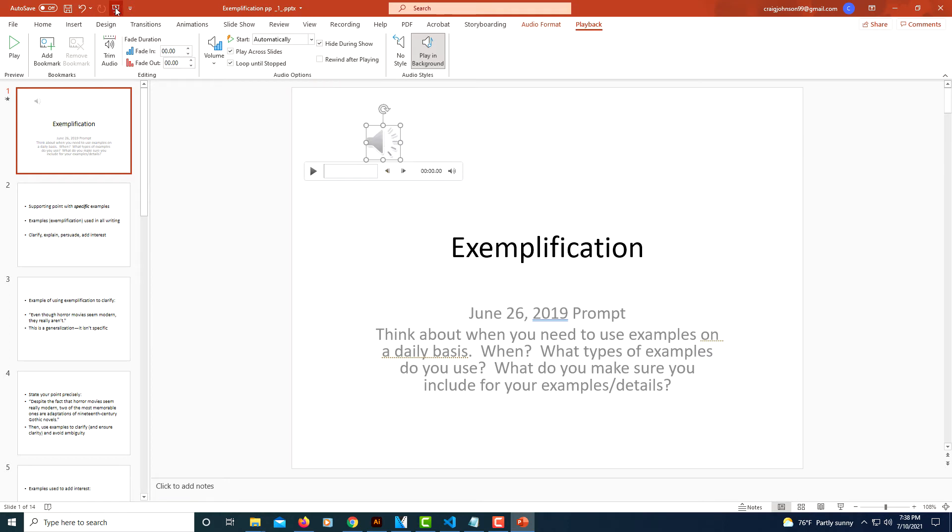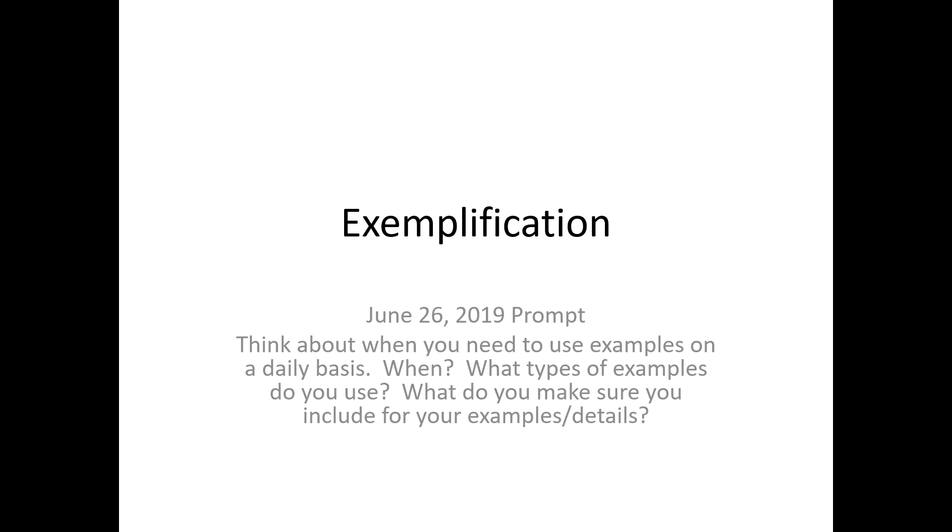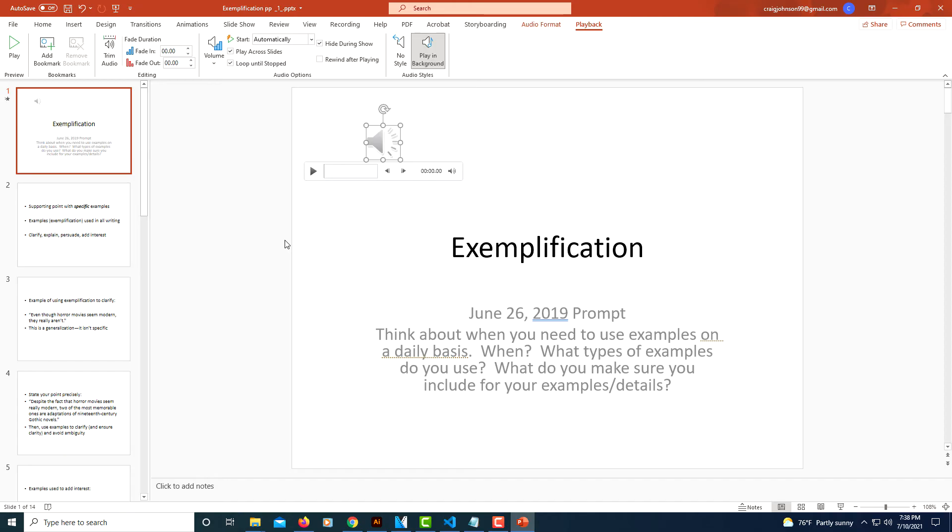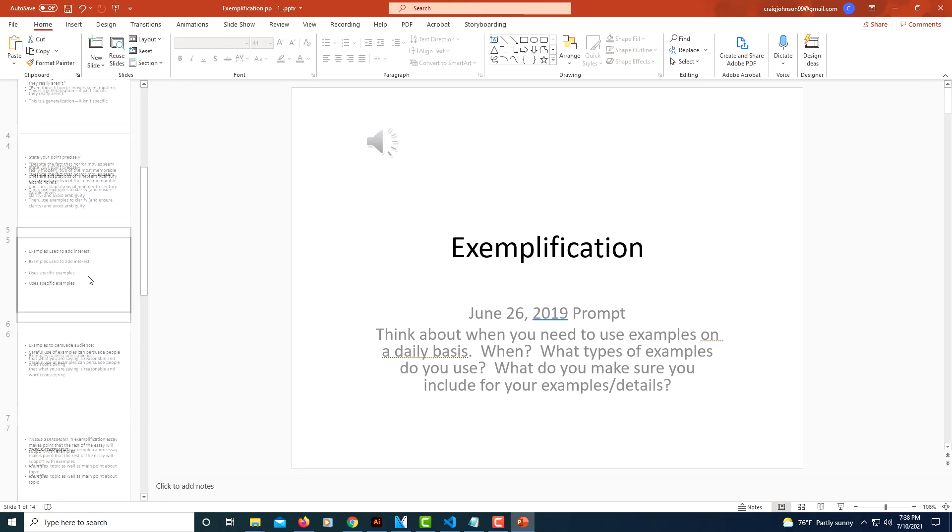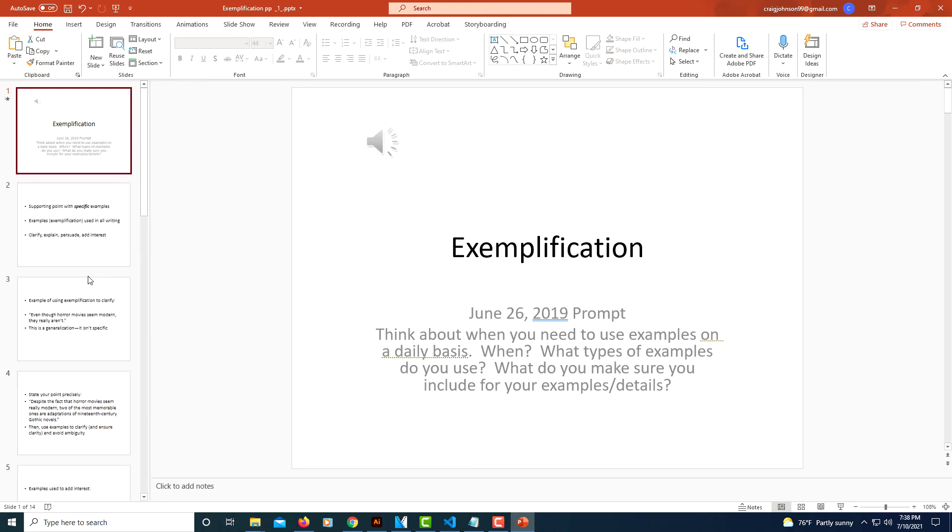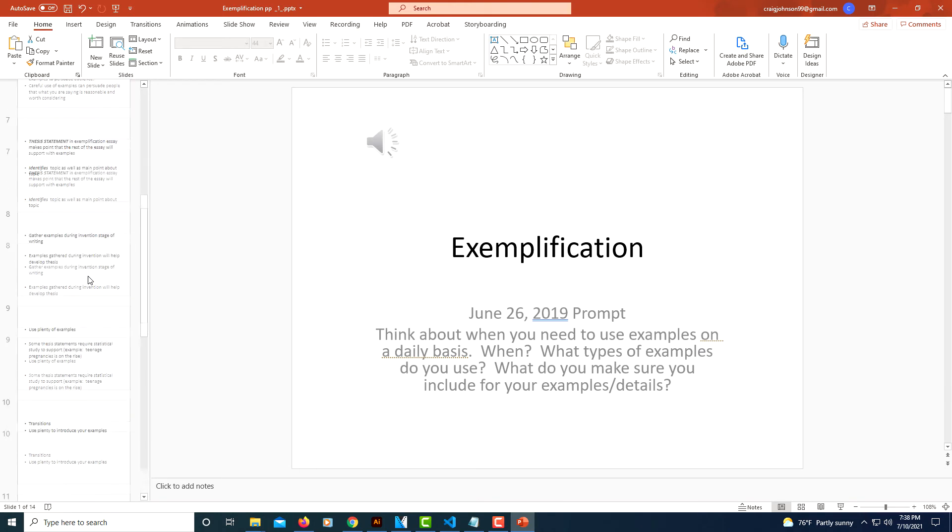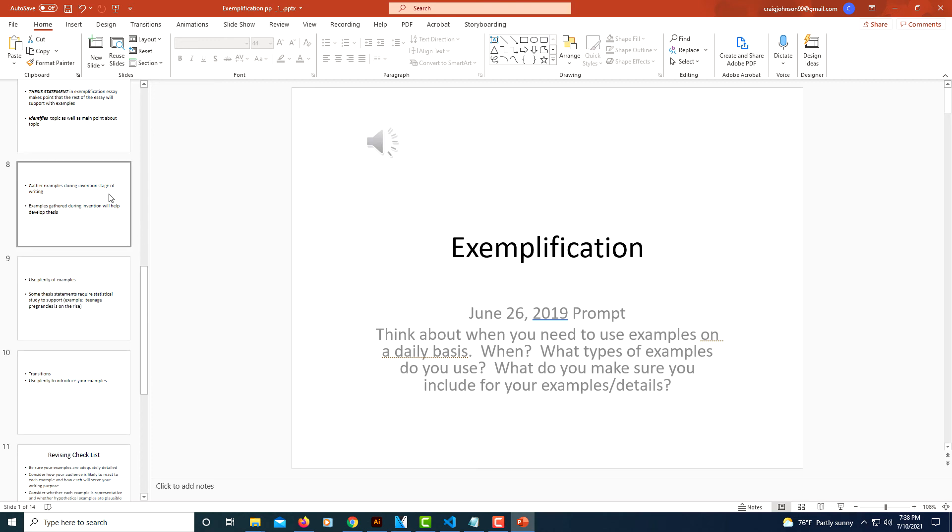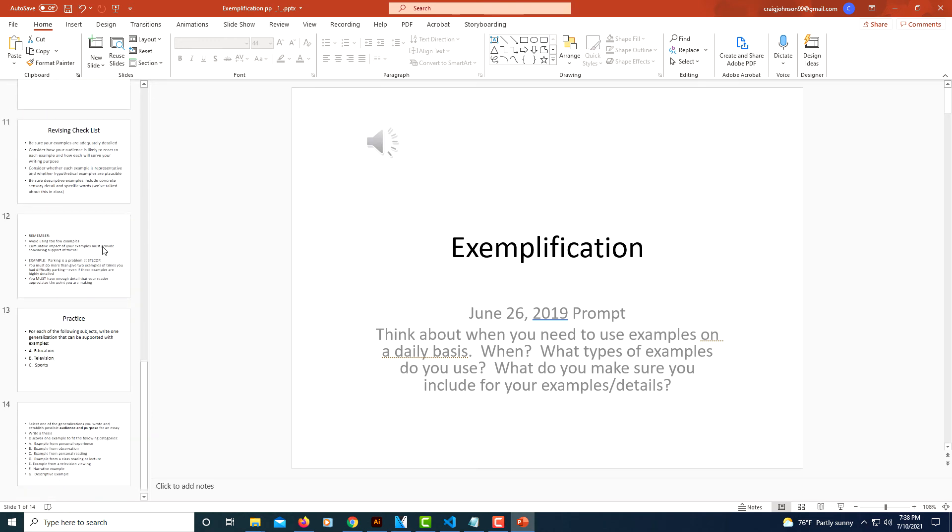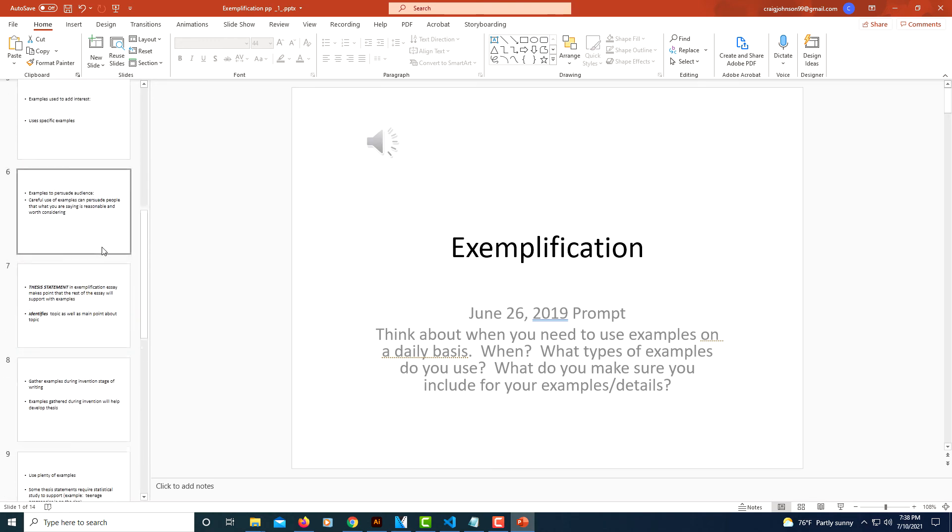Now when I go to Play from Beginning, it automatically plays. And it will play throughout my presentation. And it will loop. If the audio is not long enough to last through the presentation, it will loop.